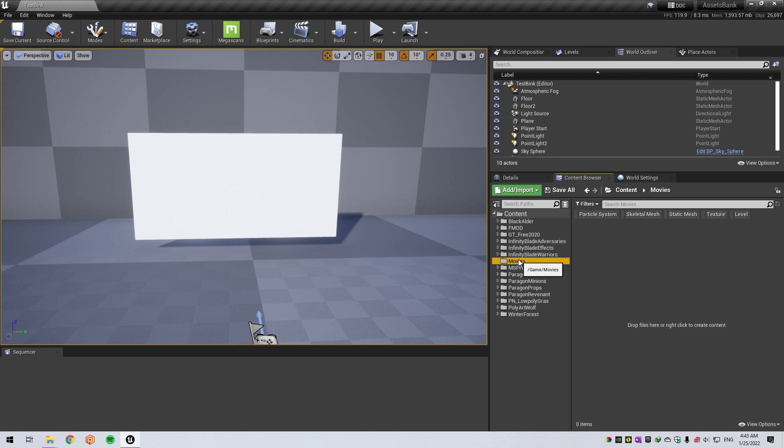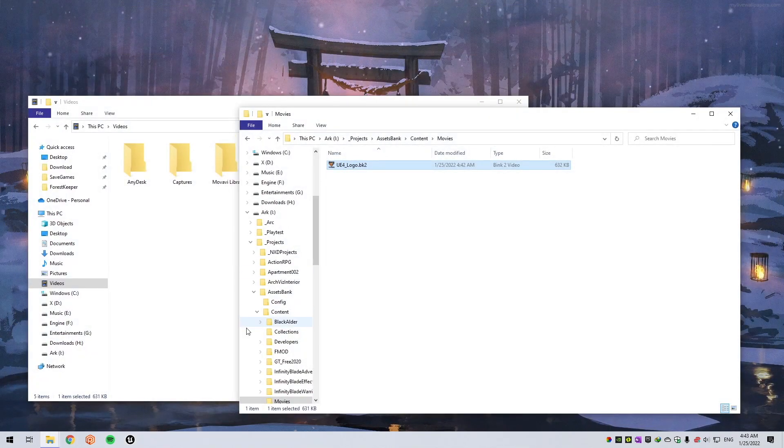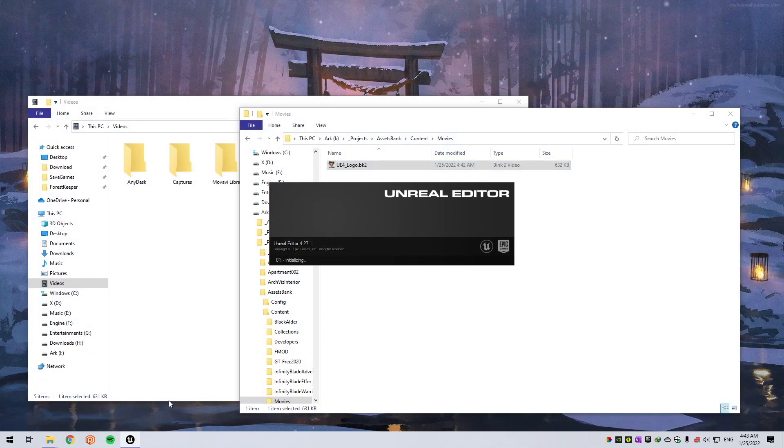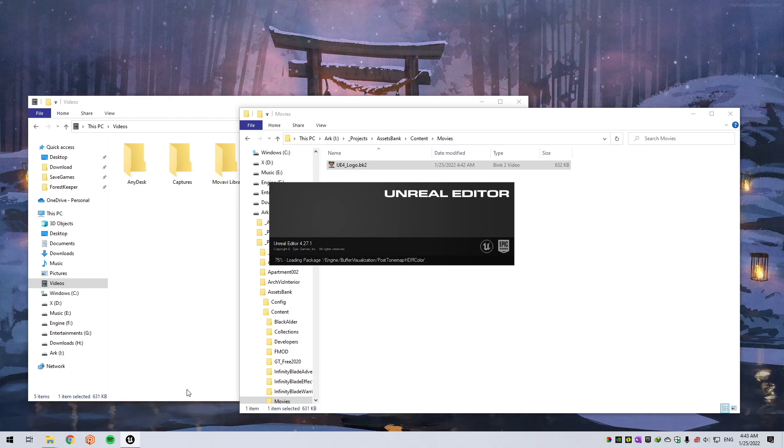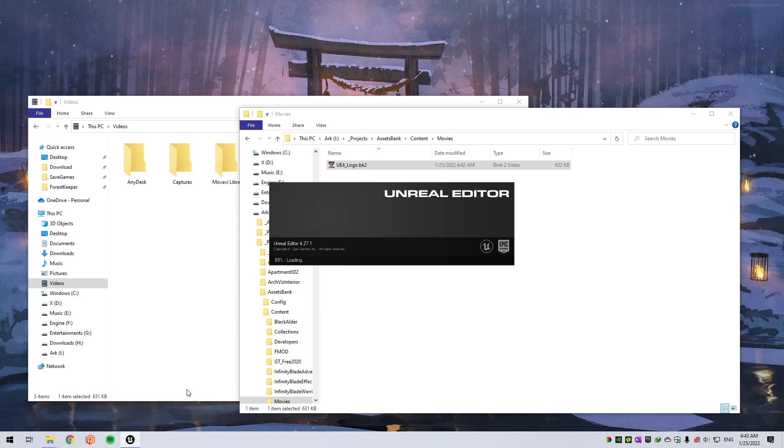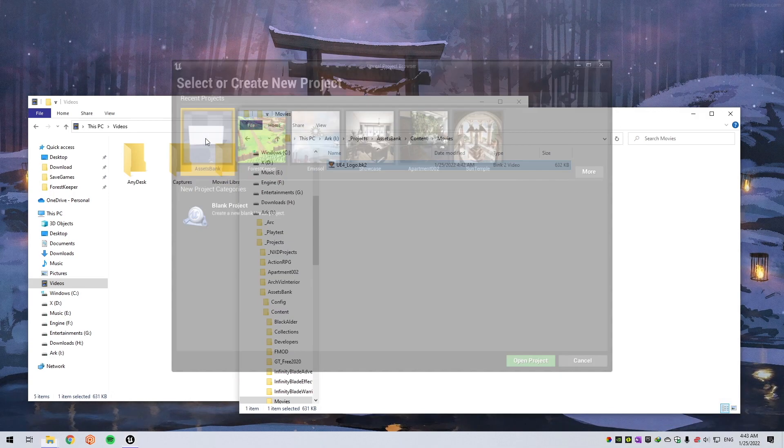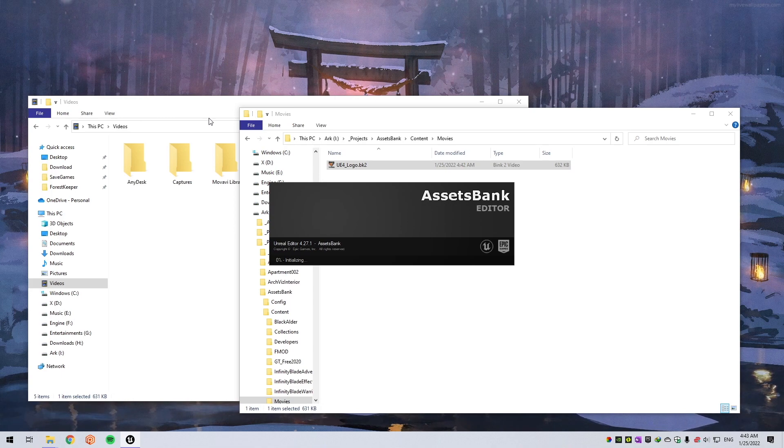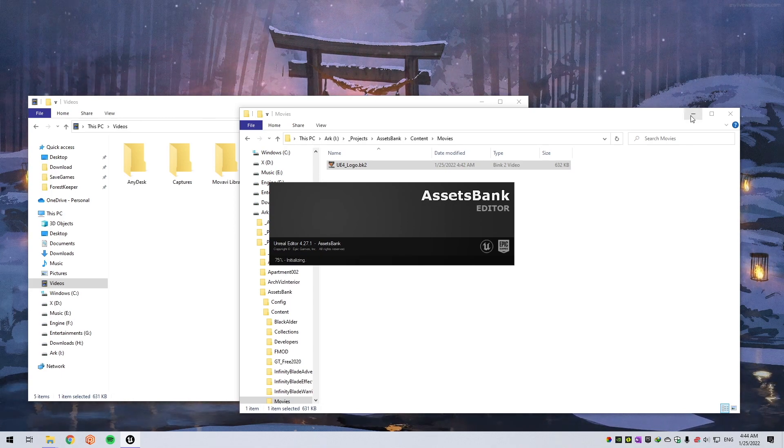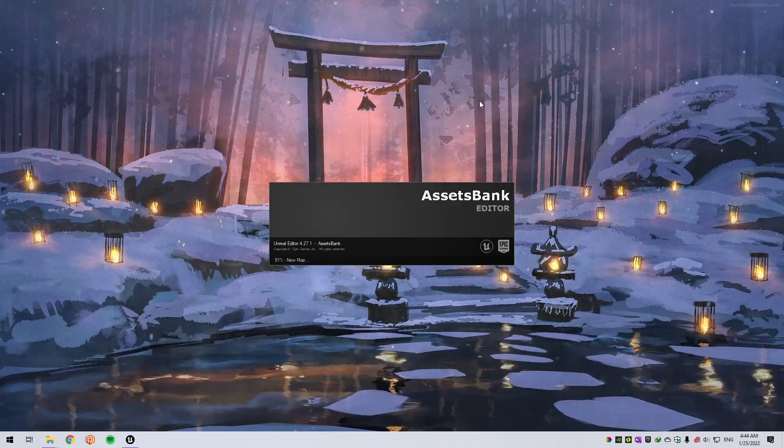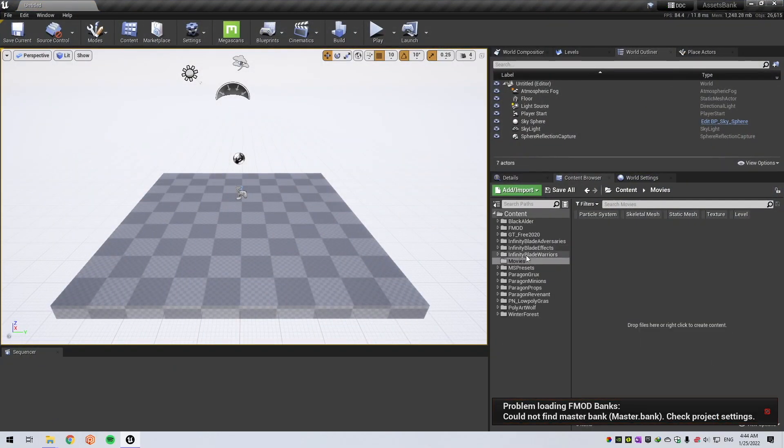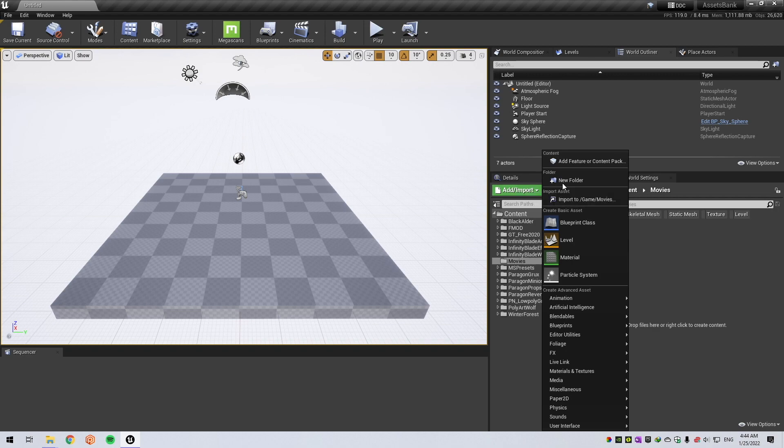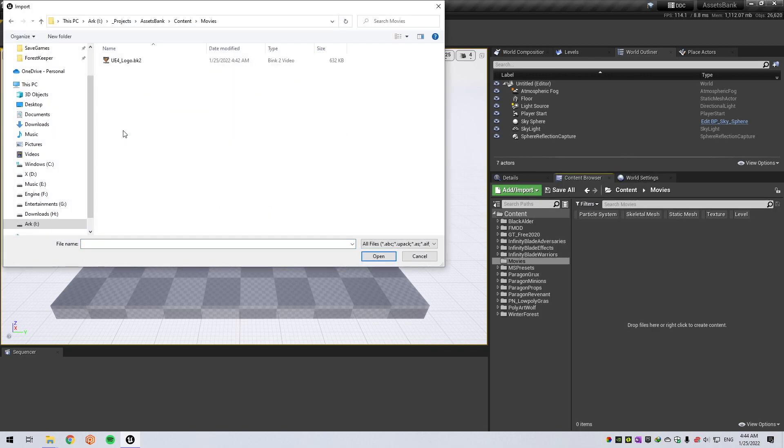Okay, after restart it must be here, but it's not for some reason. Let's go to the Movies folder and import.